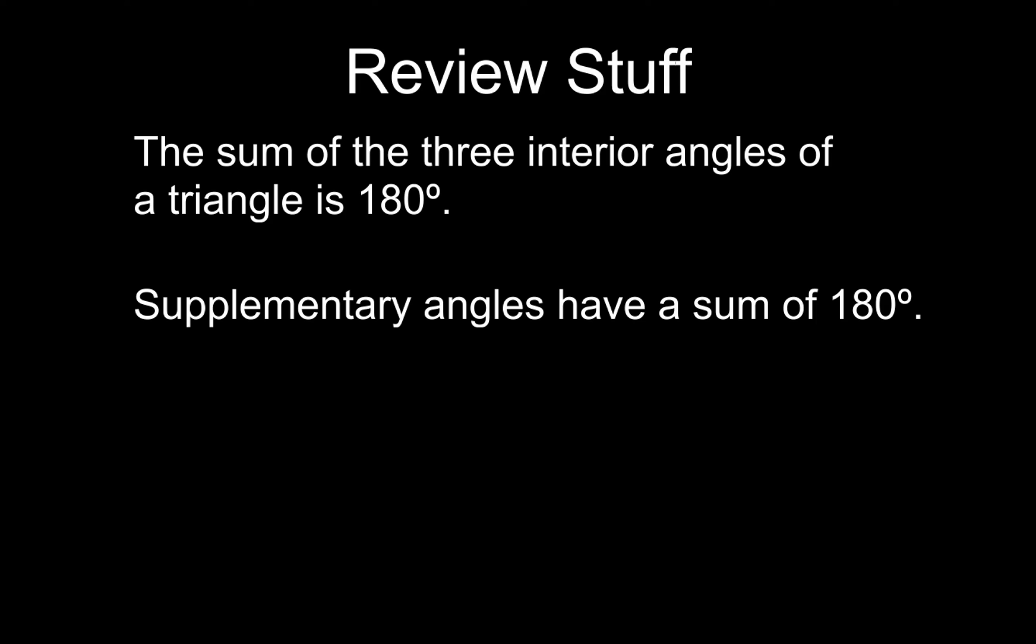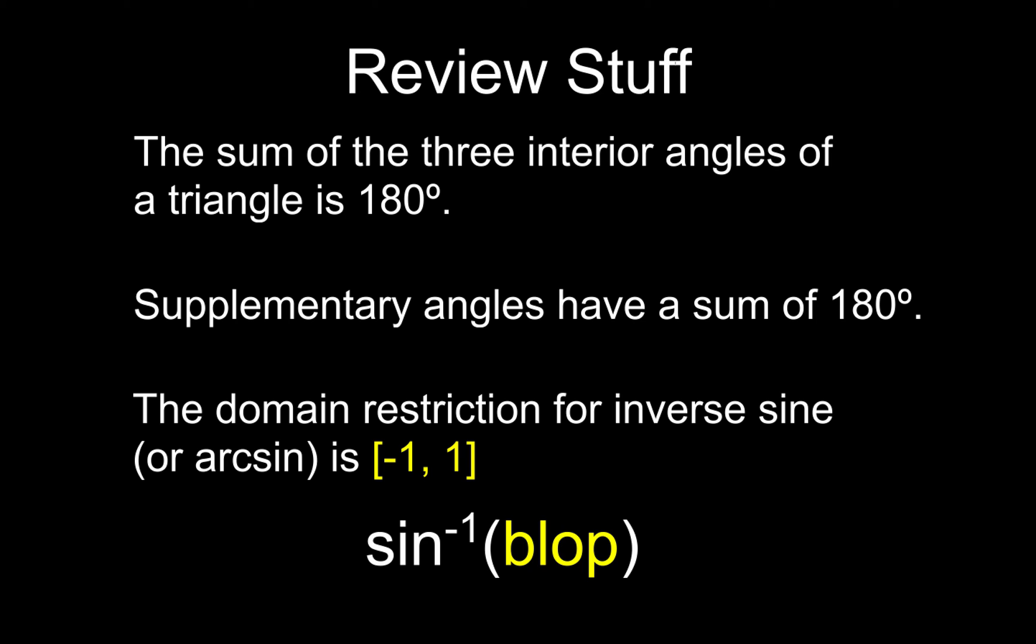So if you're given one angle, you can find its supplement very quickly and easily. And then the last thing you need to know is the domain restriction for inverse sine or arcsine is from negative 1 to 1.